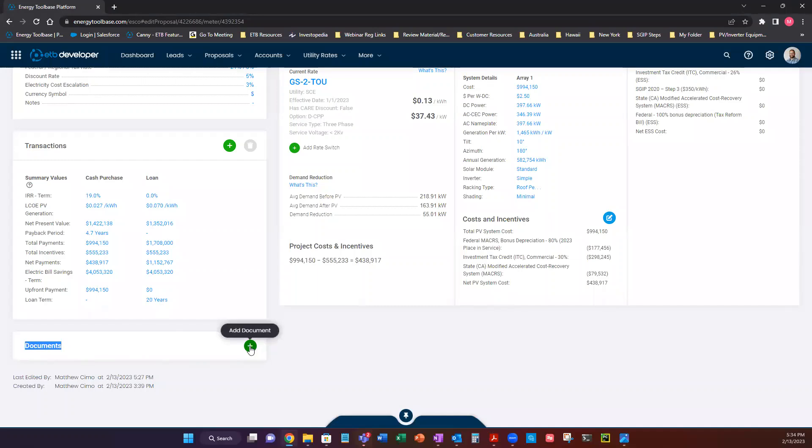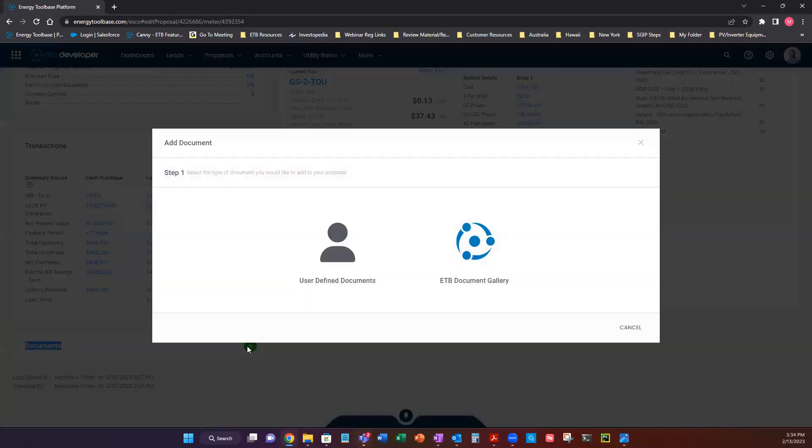So a document is going to be a very polished professional presentation. It's going to be analytical as well as a sales tool and we have a variety of documents to choose from. When you click add document, you have two choices.